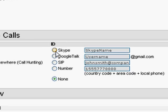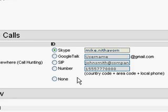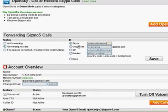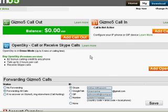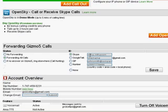So I'm going to choose forwarding all calls to Skype and I'll put in my Skype account username. Then click on save, and that should save the credentials.